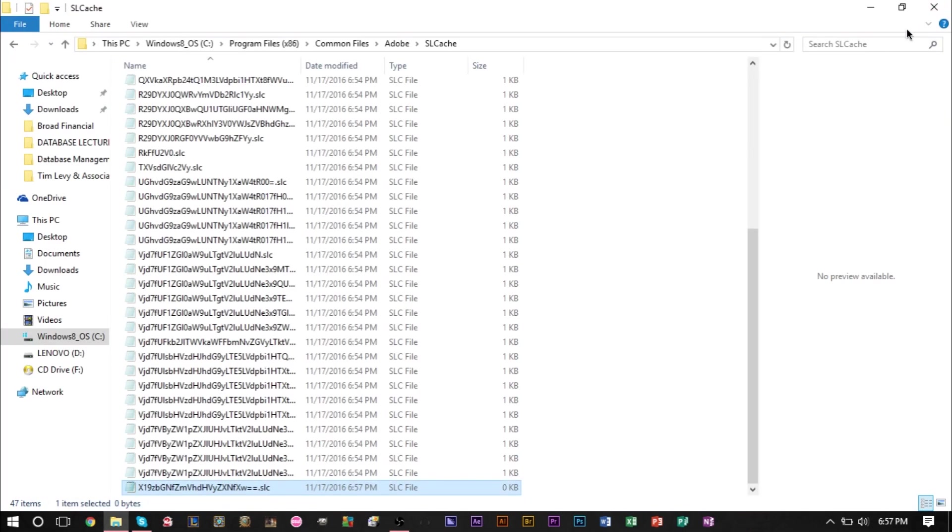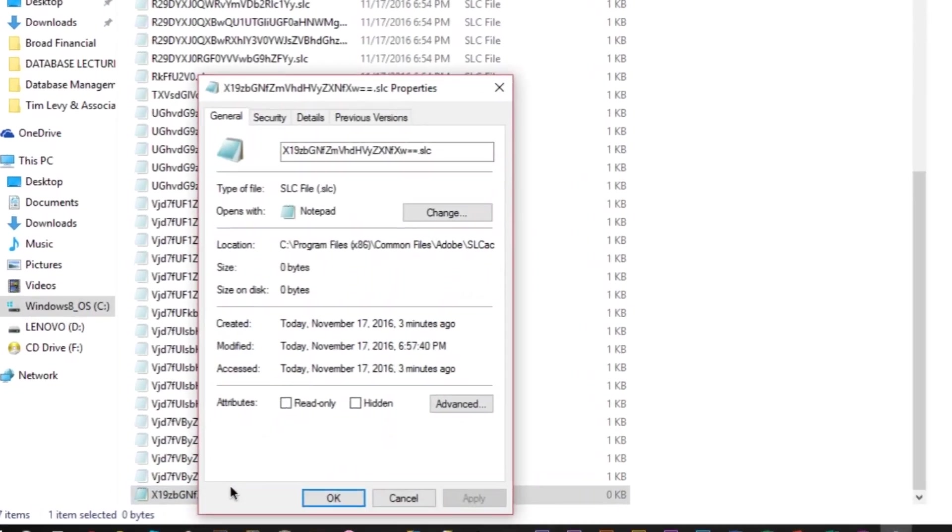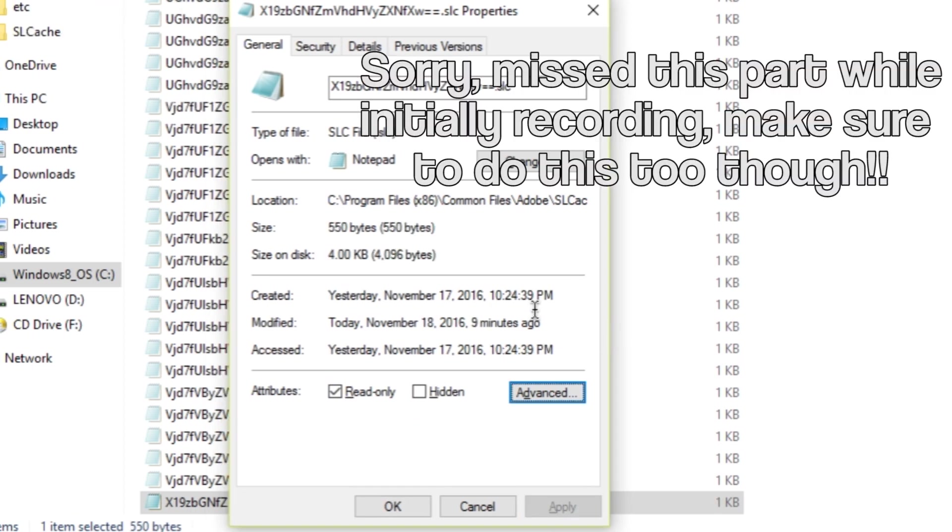You should have that file saved with nothing in it. Then you're going to right-click that file again, the x19 file, hit Properties, and make sure you select 'Read-only'. We're basically turning this file into a read-only file. Once you have that checkmarked, go ahead and press Apply.